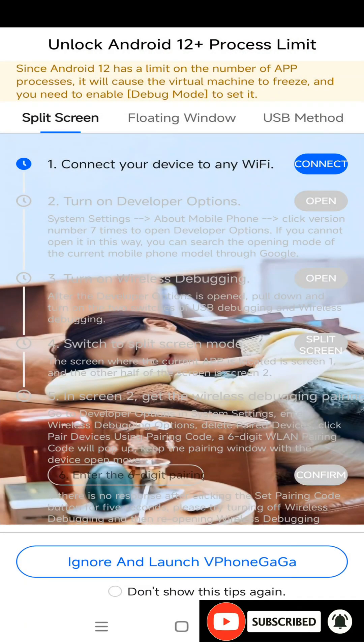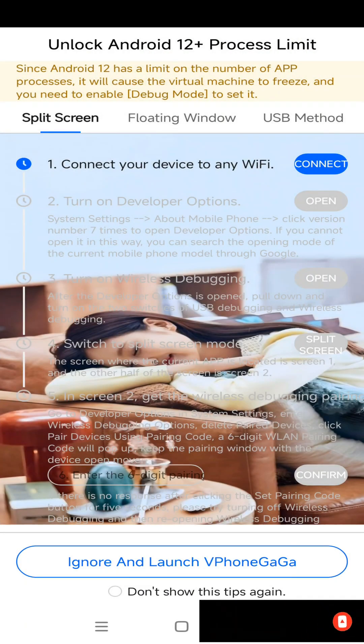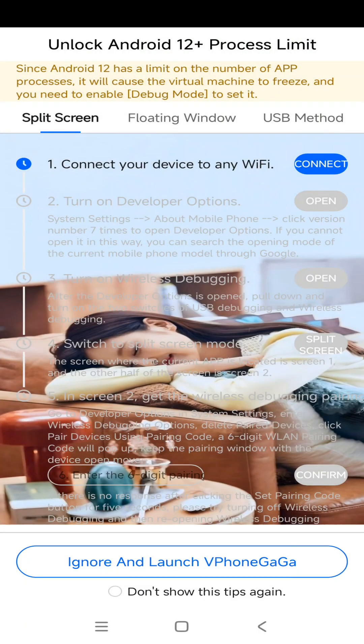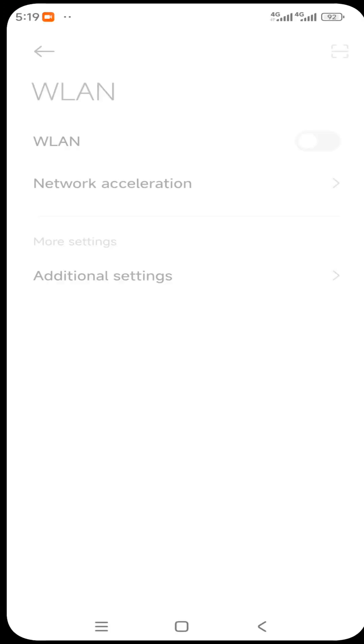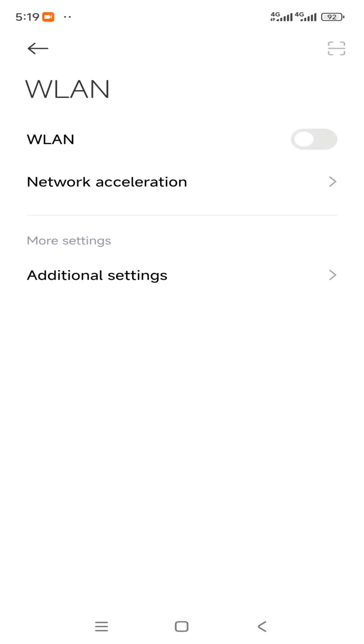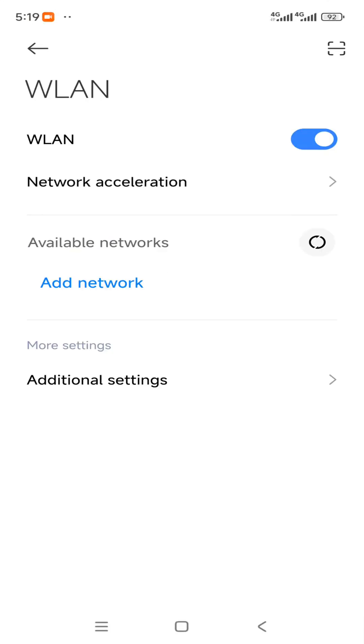Now when it comes to this screen, you need to go to the first option and you need to enable Wi-Fi.